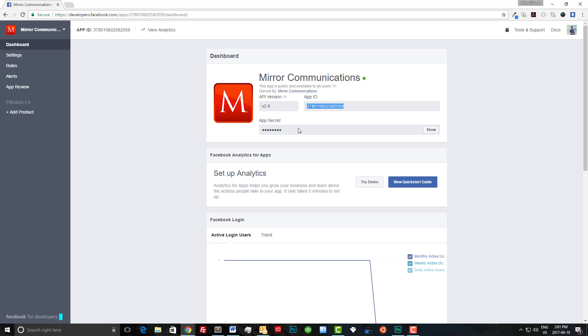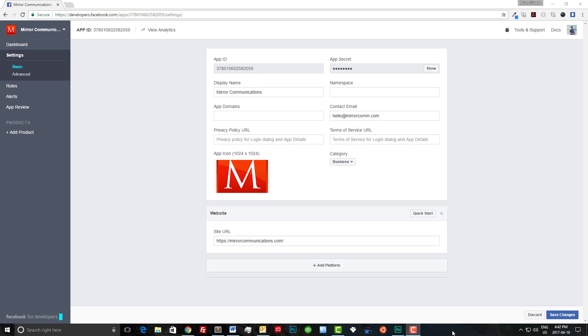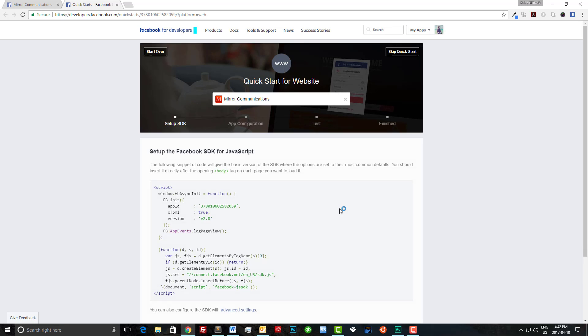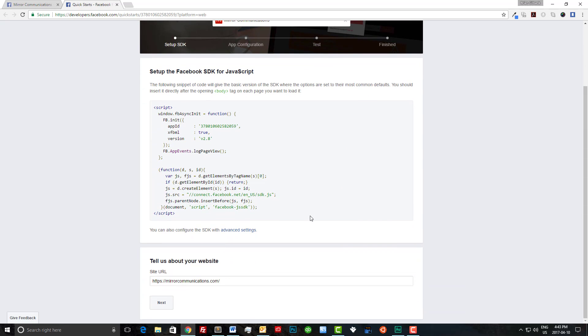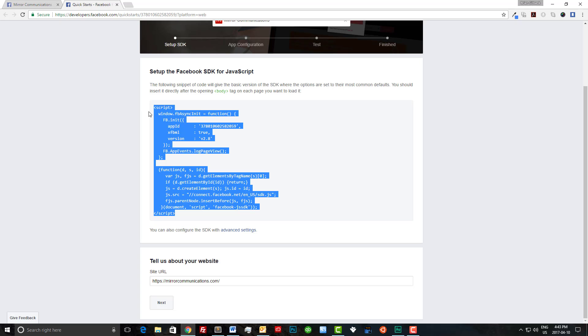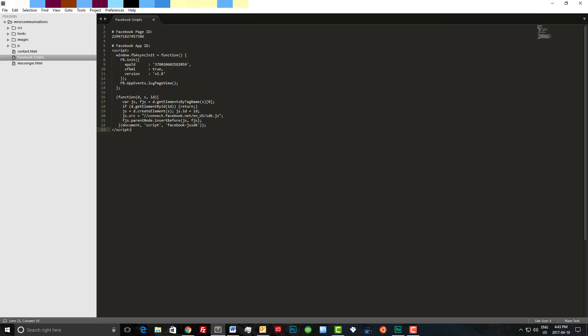Now we just need to grab and copy the Facebook SDK. We can do this by going to settings. Now that we're on settings let's click on the quick start guide. This is going to open the SDK for us to copy. Let's simply copy this now and paste it into our text editor which is Sublime. As you can see our app ID is already pre-populated for us.